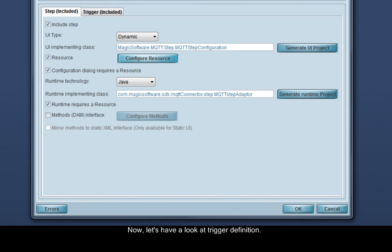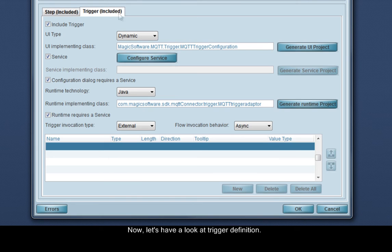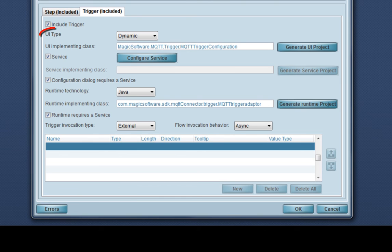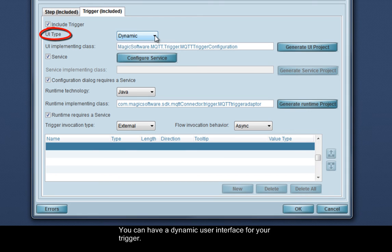Now, let's have a look at trigger definition. In the trigger tab, we see a lot of the same fields. You can have a dynamic user interface for your trigger, or a static one.